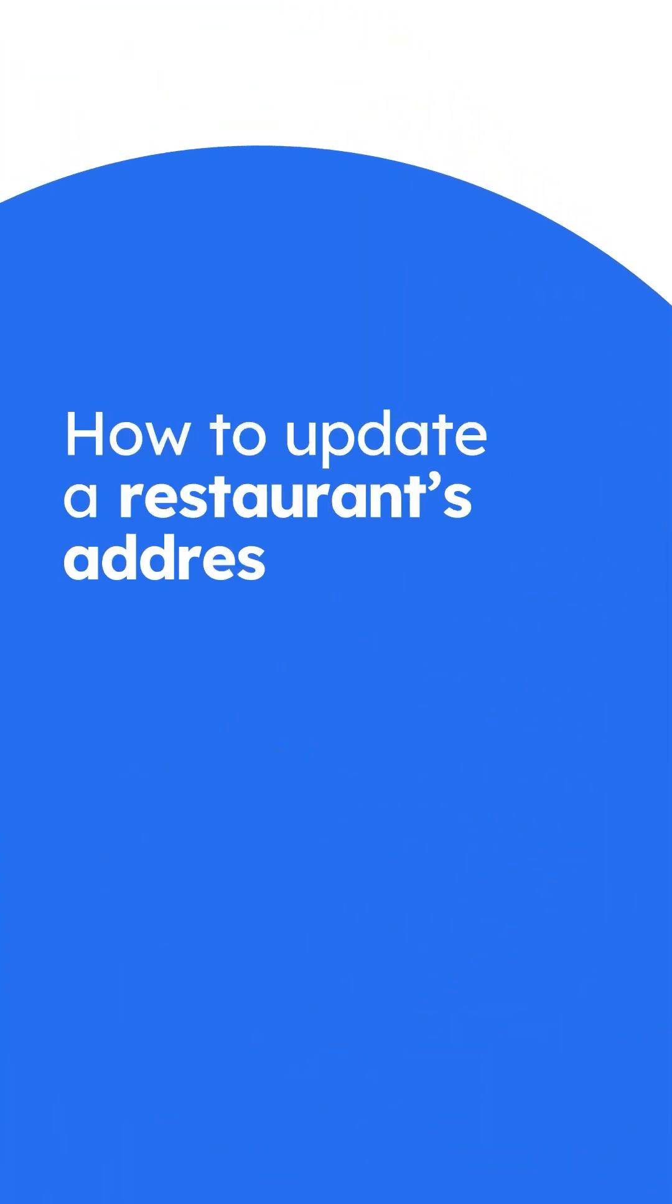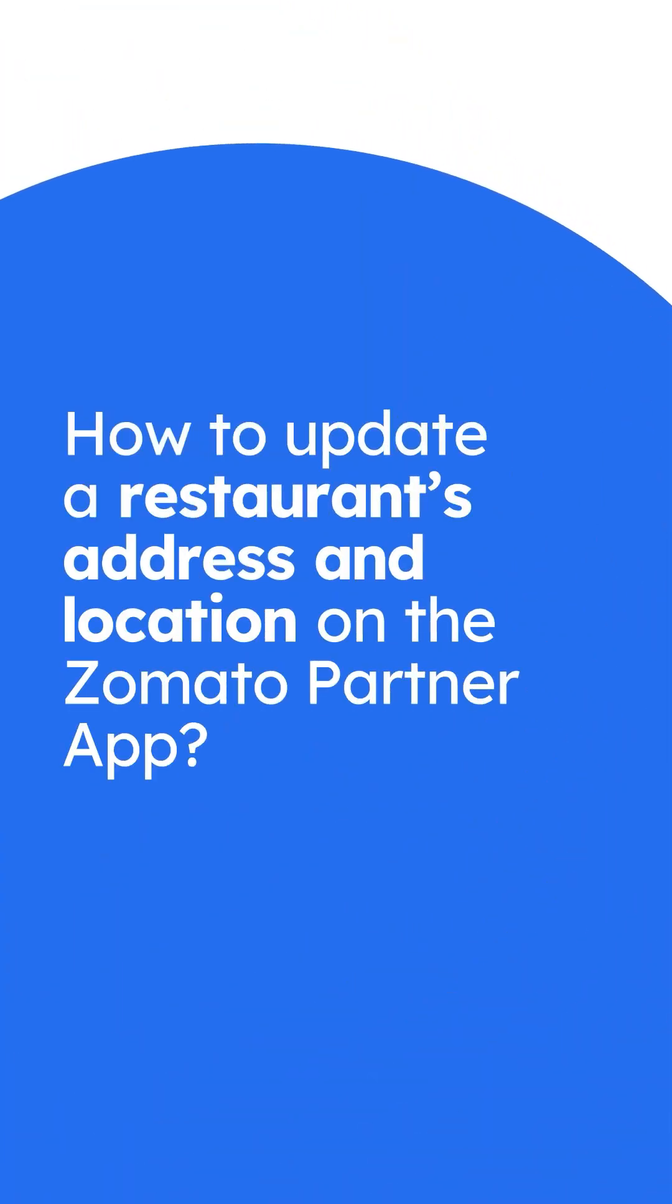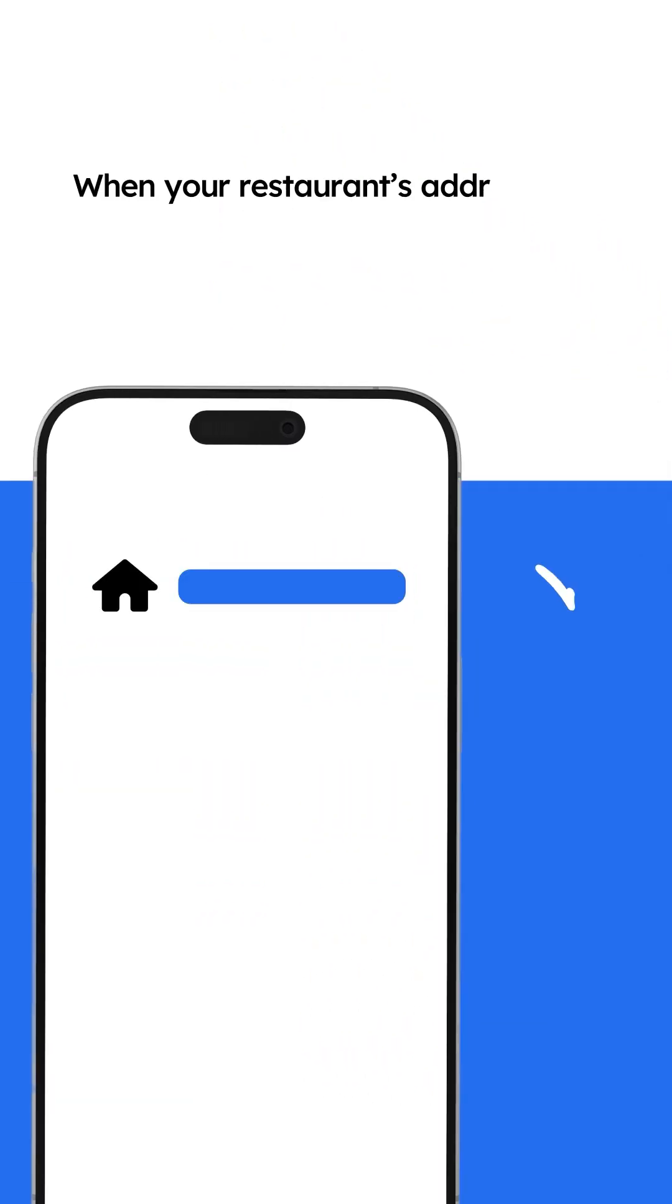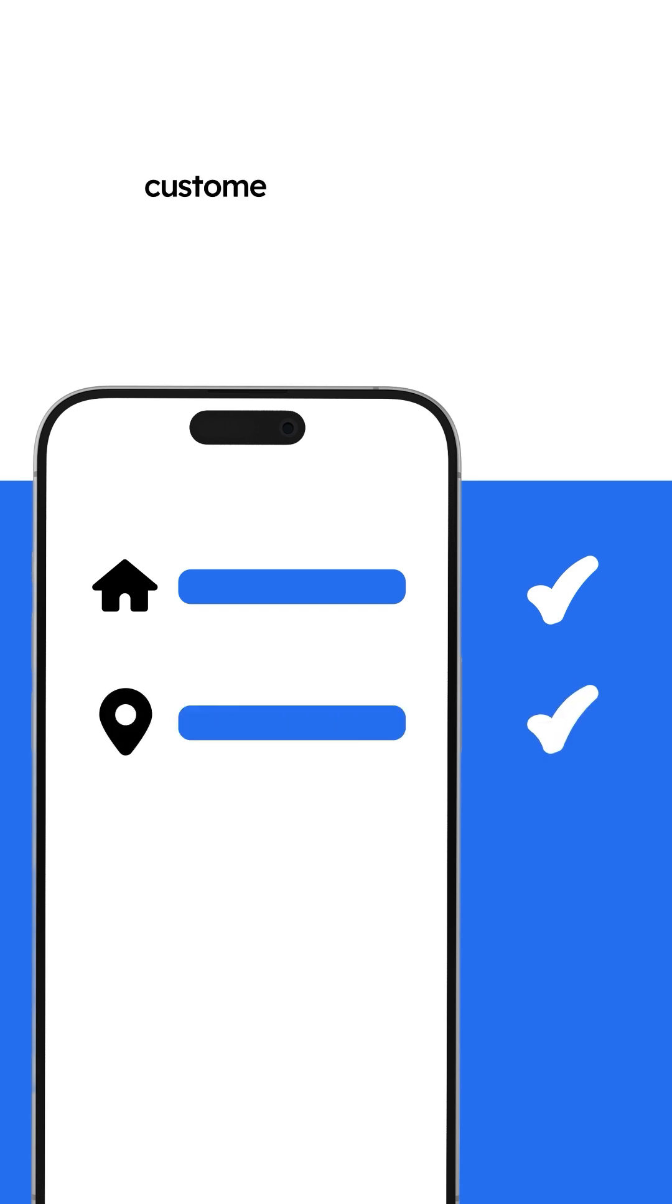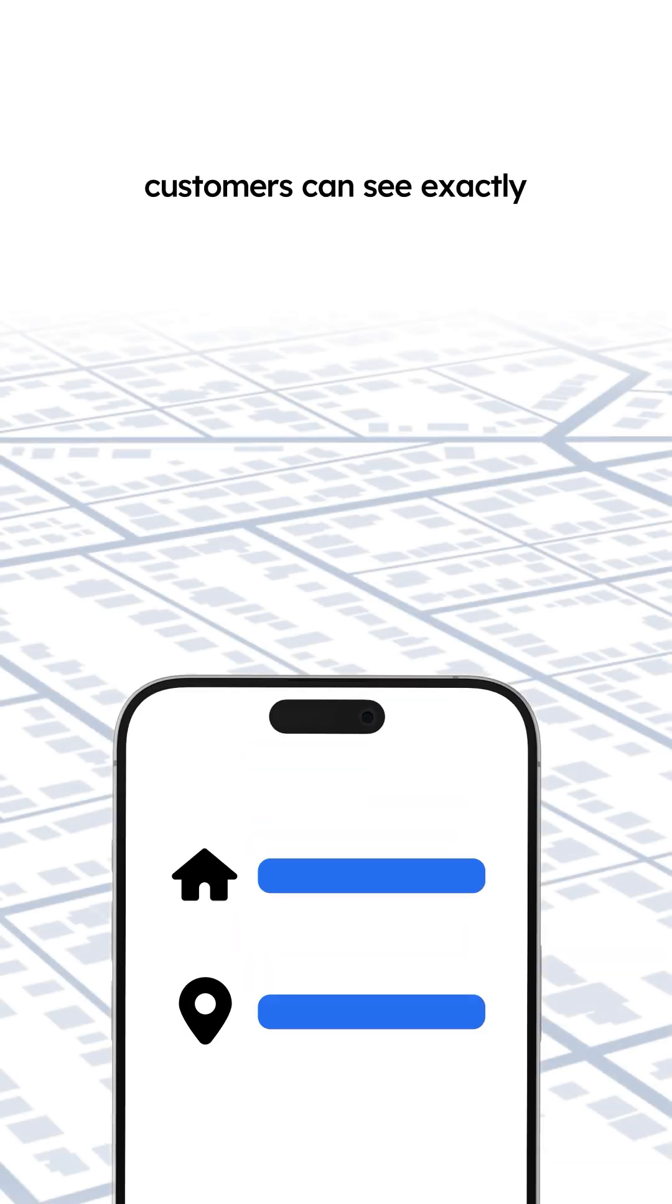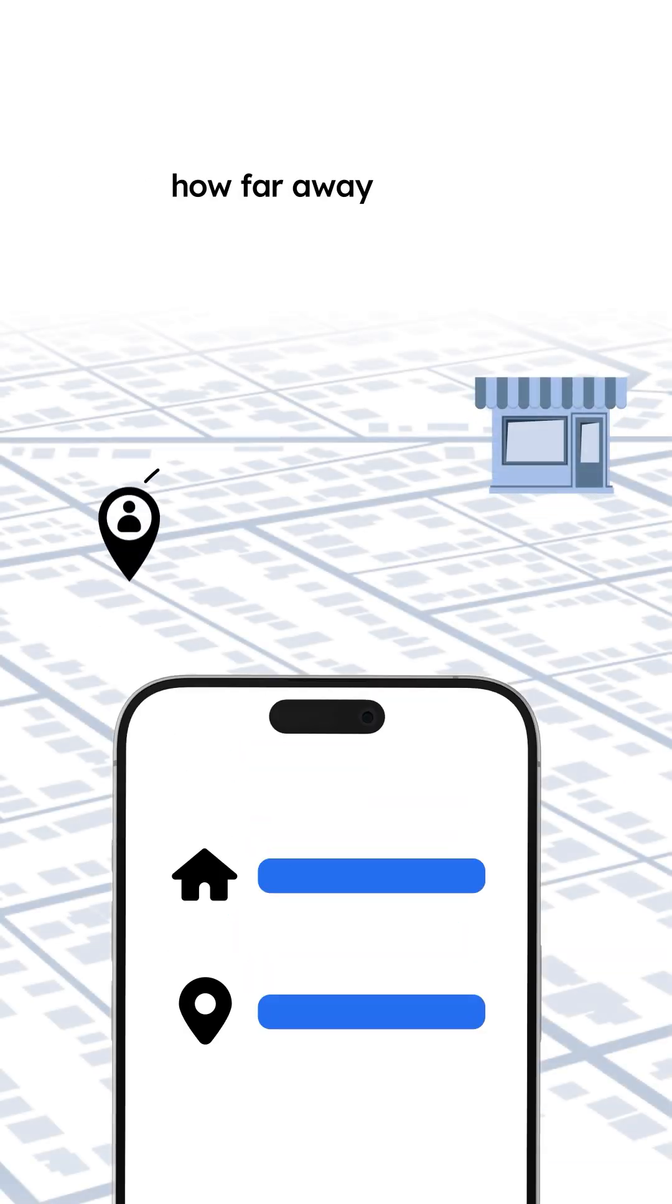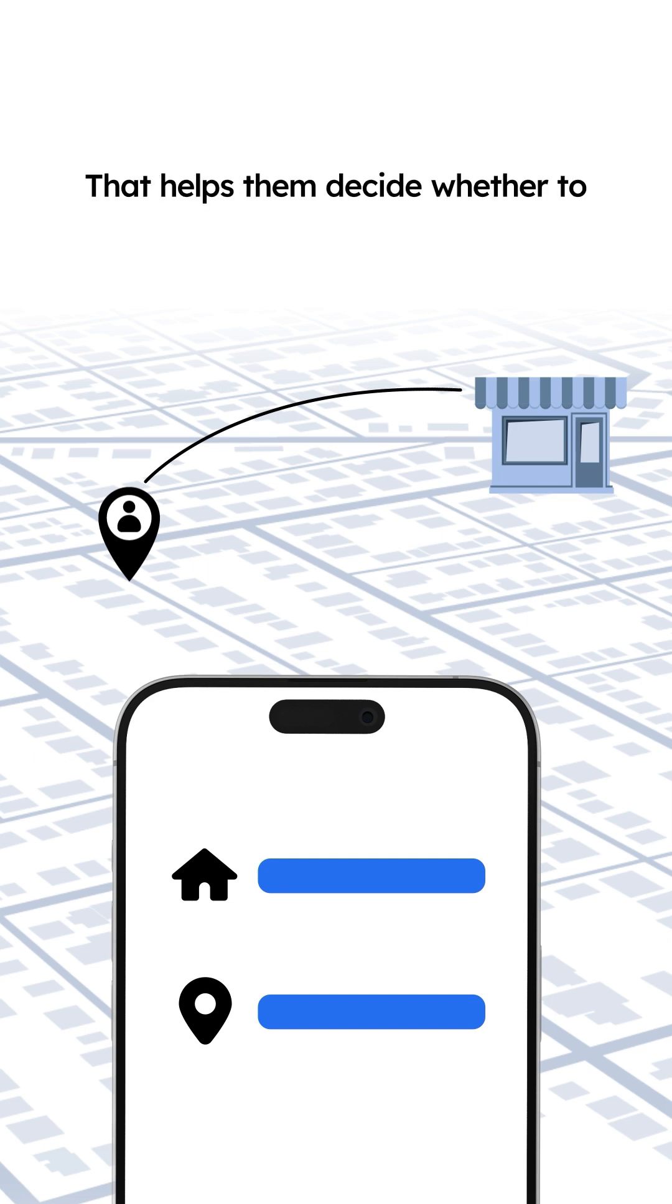How to Update a Restaurant's Address and Location on the Zomato Partner App. When your restaurant's address and location pin are correct on your listing, customers can see exactly how far away you are. That helps them decide whether to order from you or not.